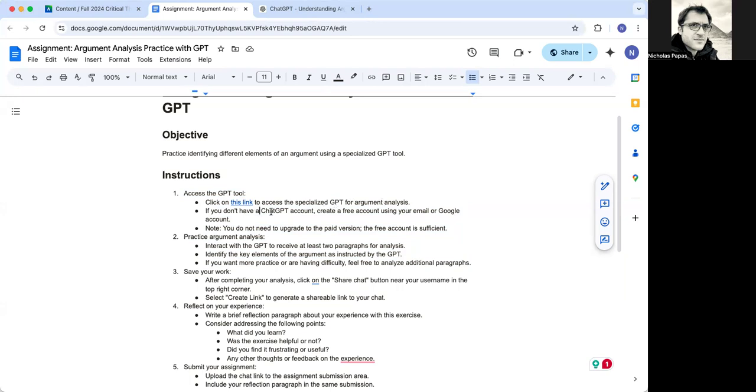If you don't have ChatGPT or if you don't have a ChatGPT account, you'll need to create a free account using your email or your Google account. You do not need to upgrade to the paid version.